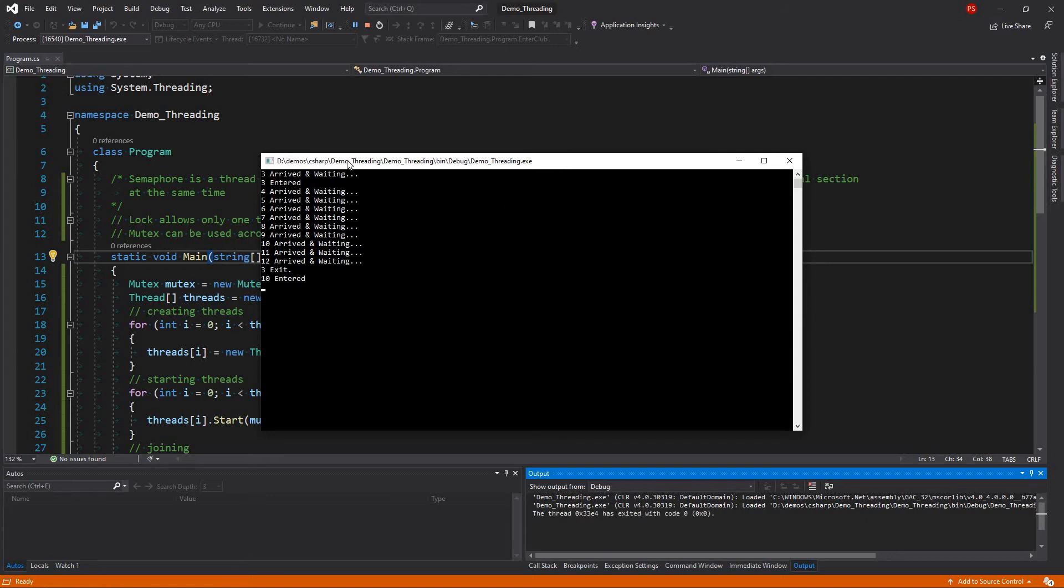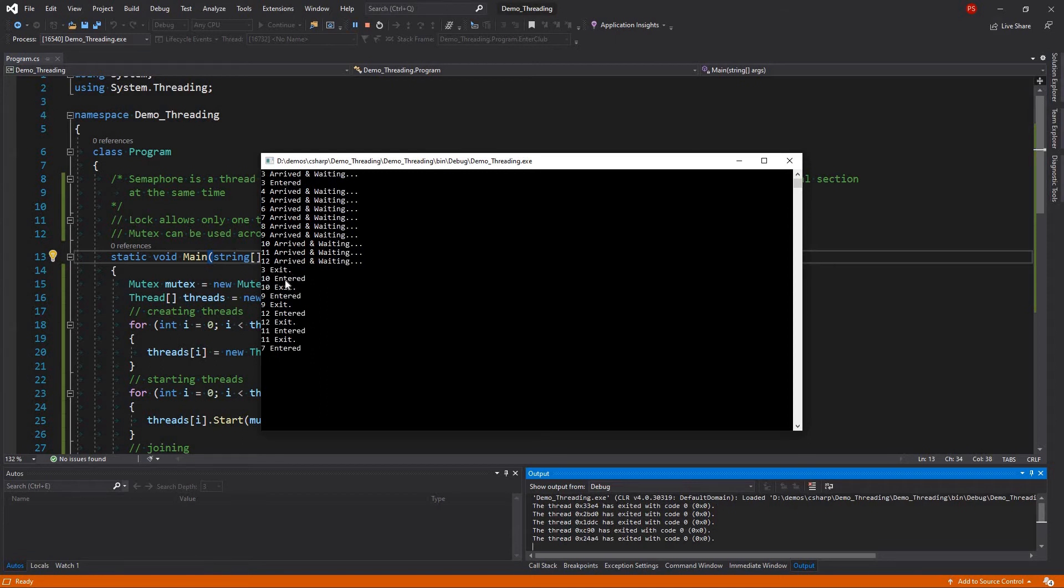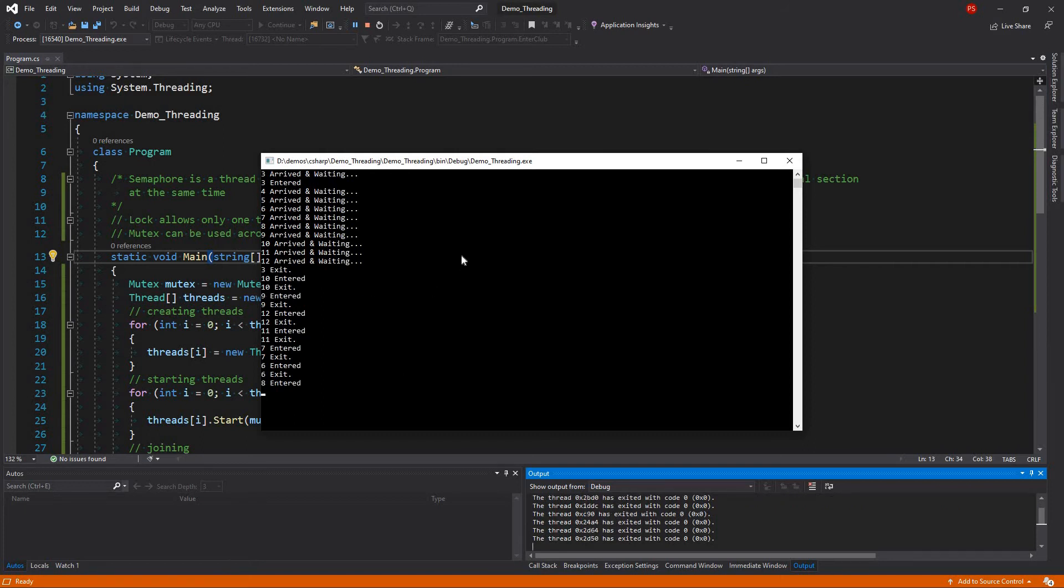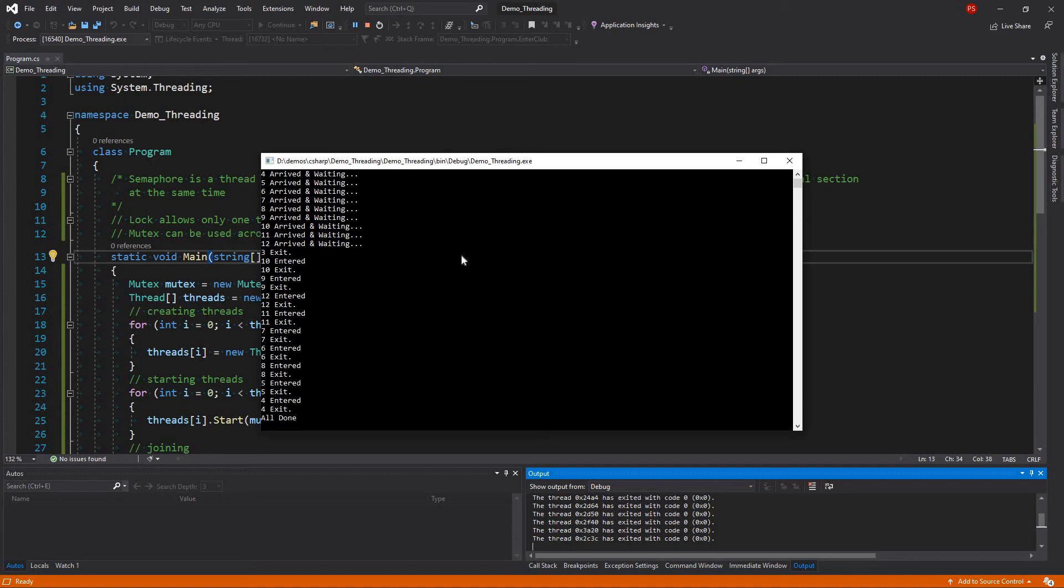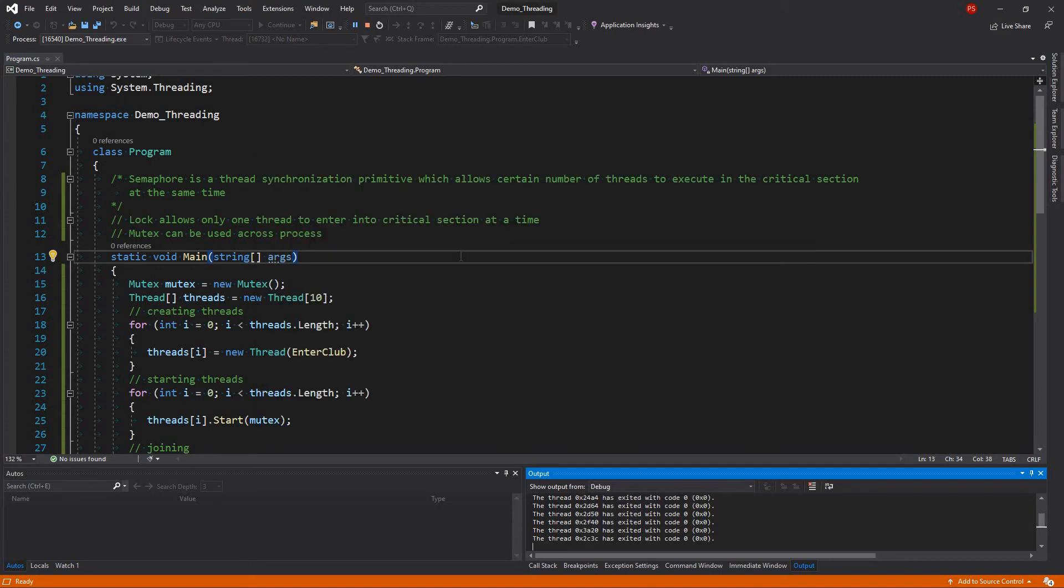Yeah. If you see, 3 arrived and waiting, 3 entered and all the others are arrived and waiting, then 3 should exit first, 10 got entered, 10 exit, 9 got entered and so on and so forth. So this is behaving exactly like a lock. All done.